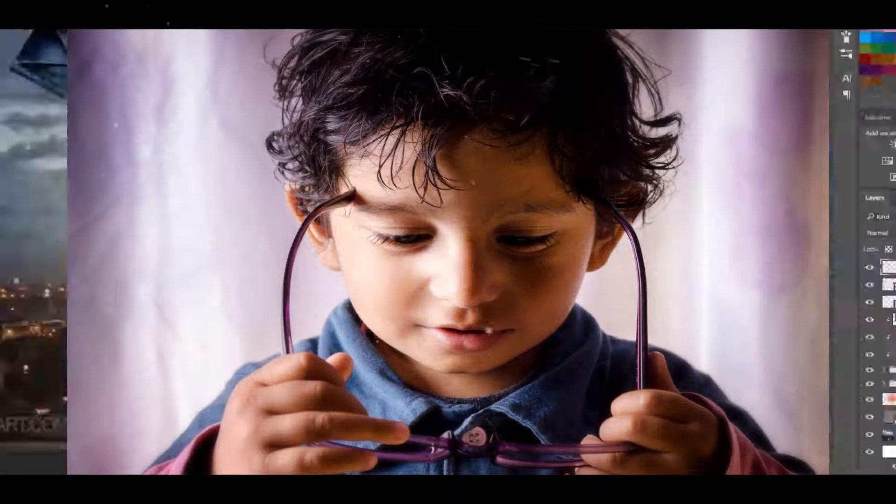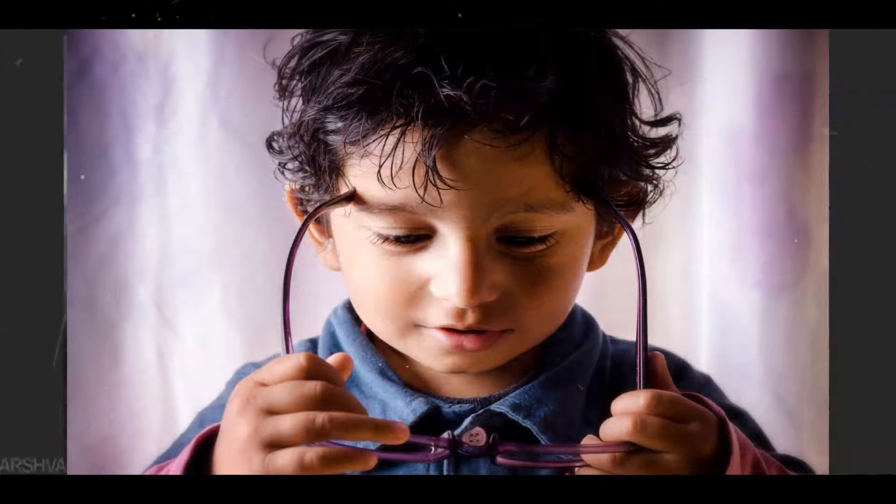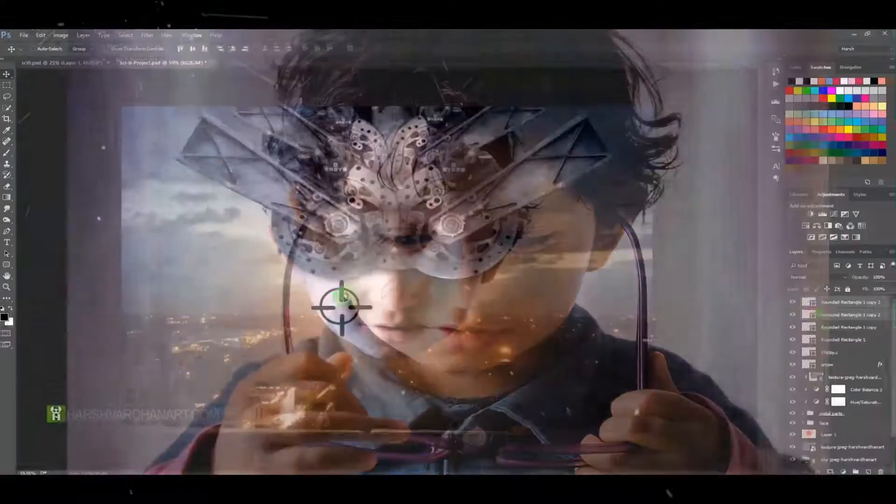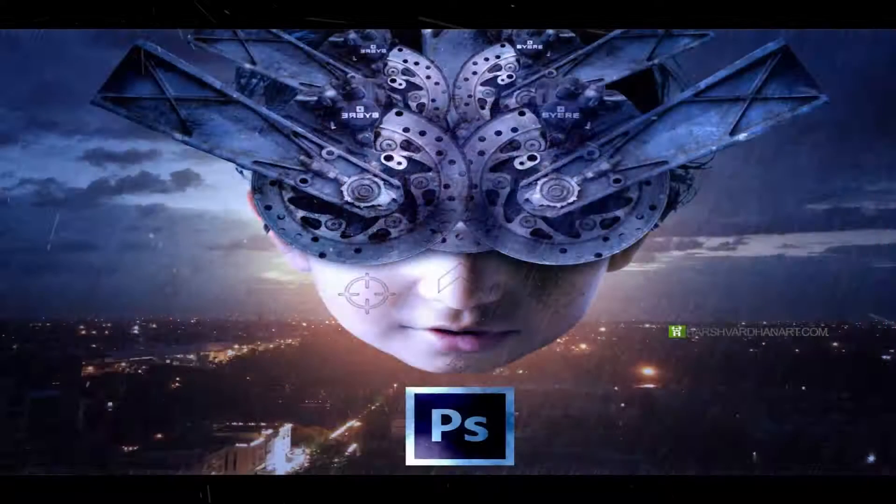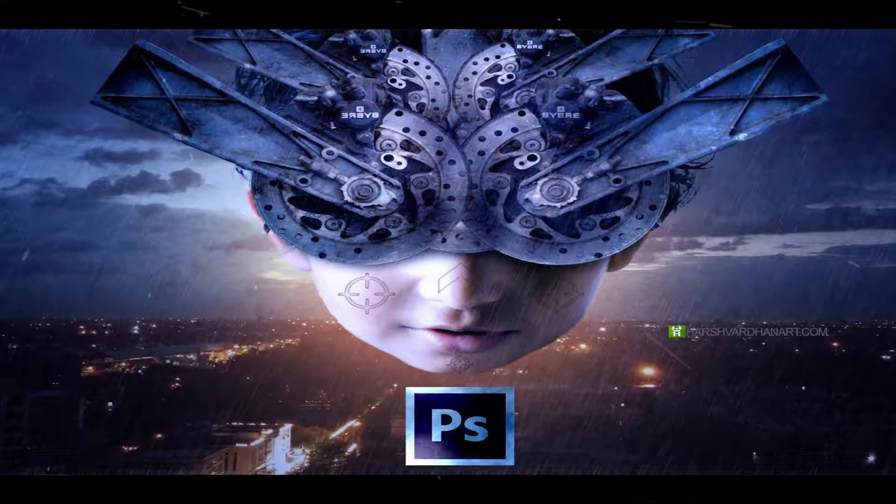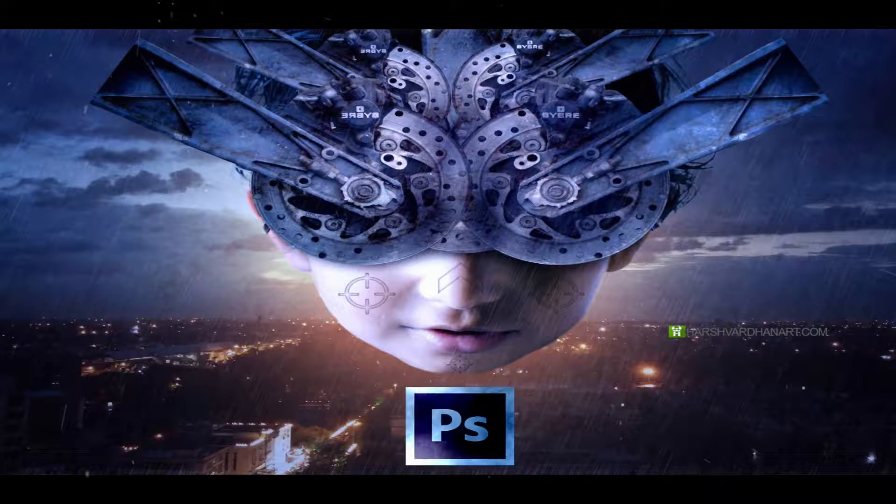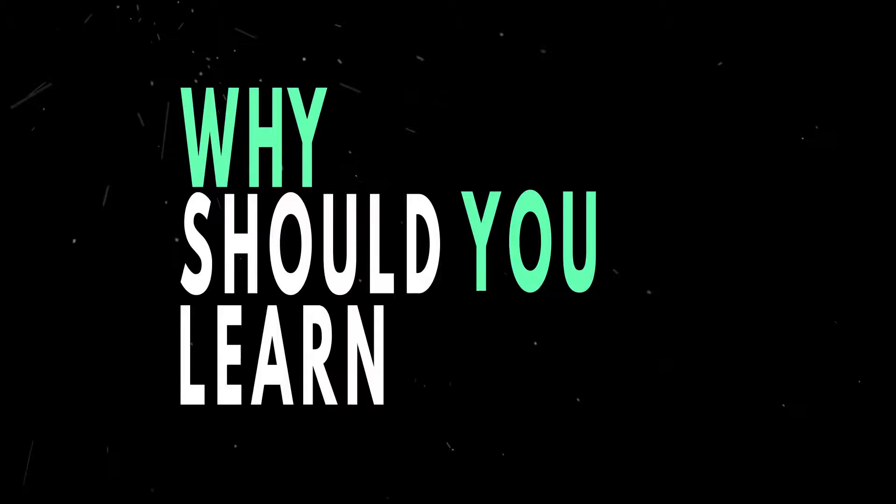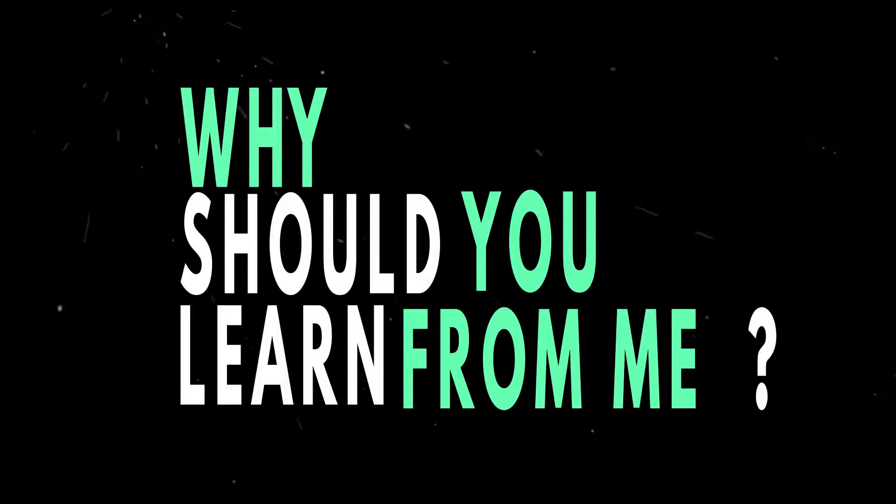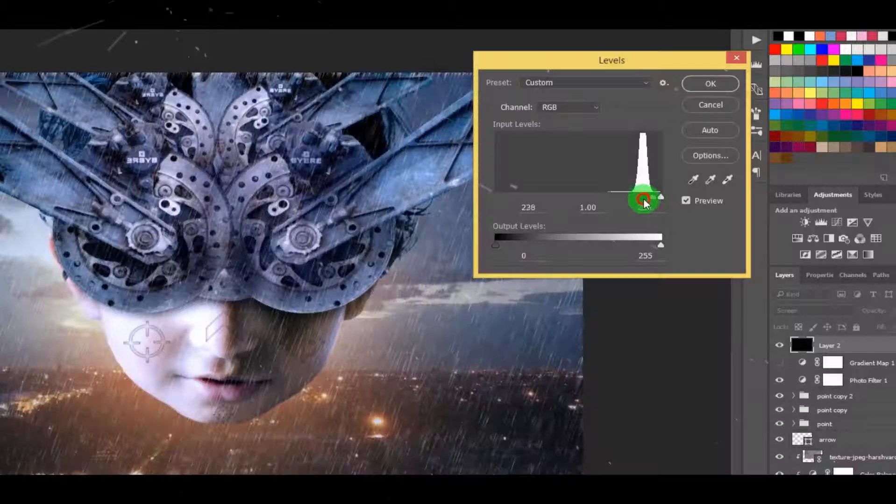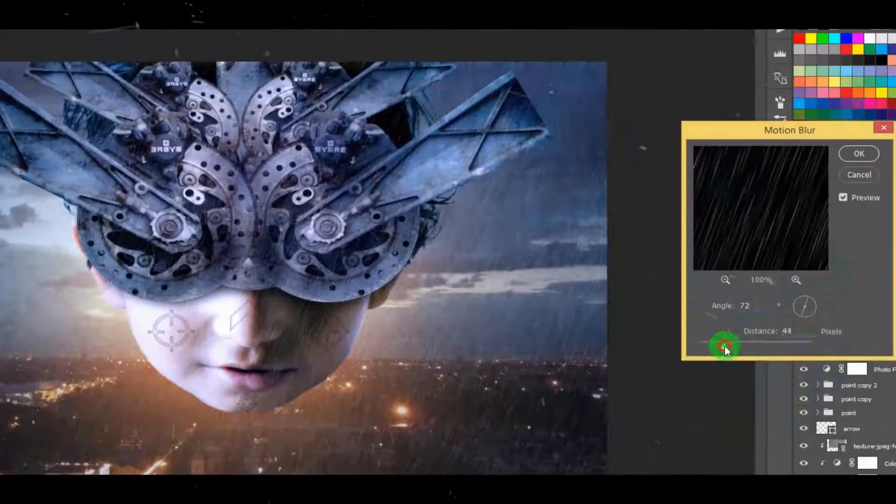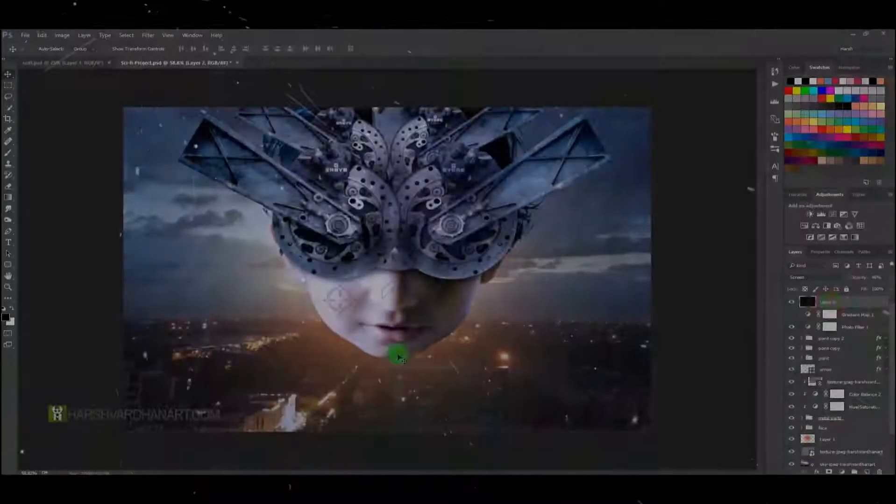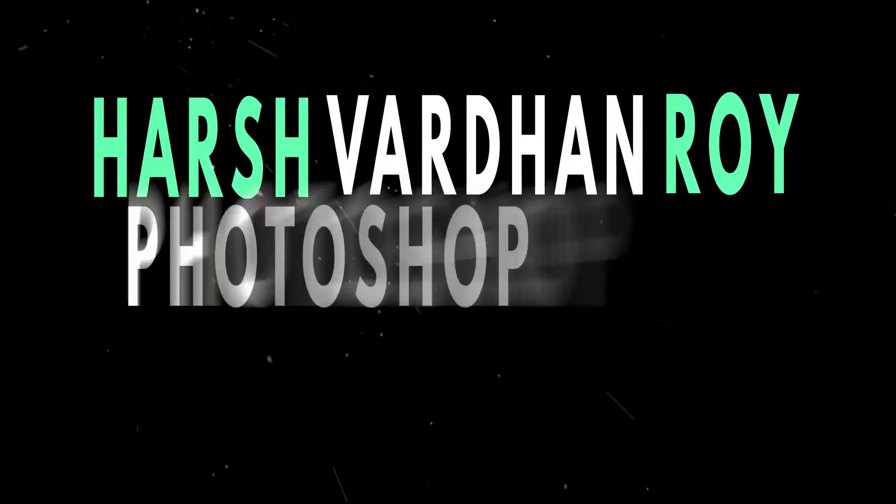You might be wondering who am I and why should you learn from me. Then let me tell you that I am Harshwardhan Roy. I am a self-taught Photoshop artist and a stock photographer.